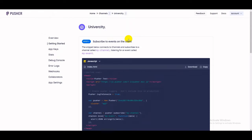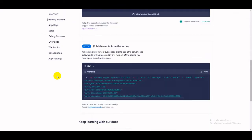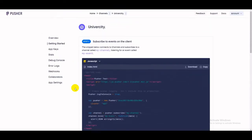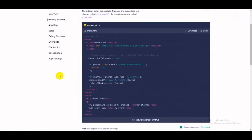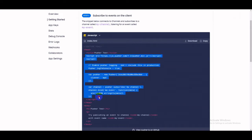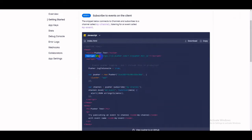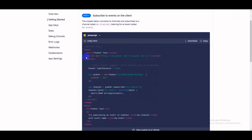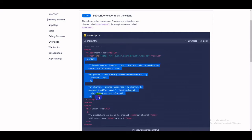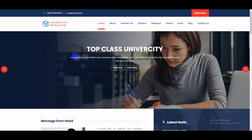After creating the app, they provide two types of code: one for the client side and one for the server side. On the client side, they offer different technologies such as Vue.js, React.js, and others. I will use the default JavaScript. Copy this code — keep in mind there is a script tag with the Pusher min.js and an initialization code.